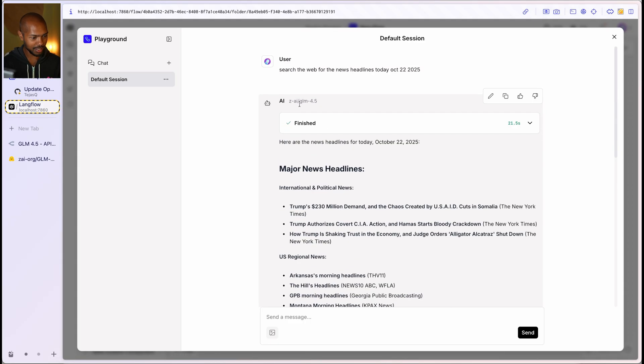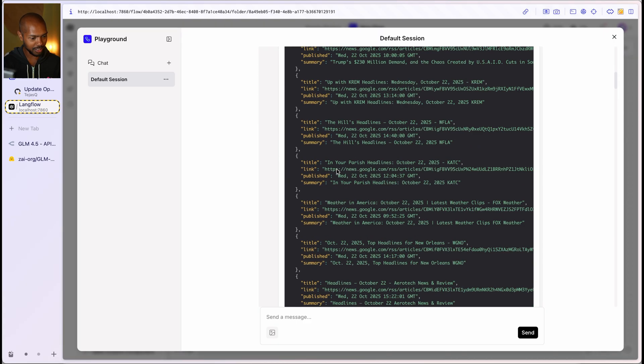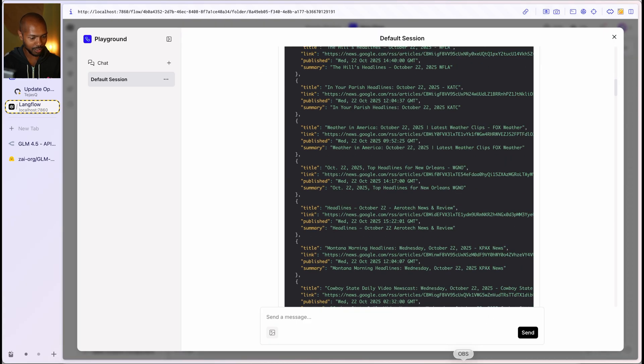But look at that incredible. And it's using ZAI GLM 4.5. These are the steps just totally used the tool calling model. Incredible, right?